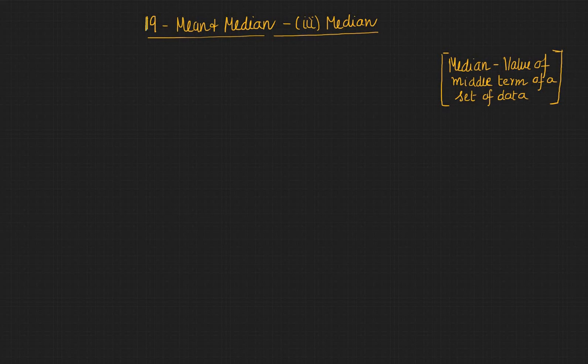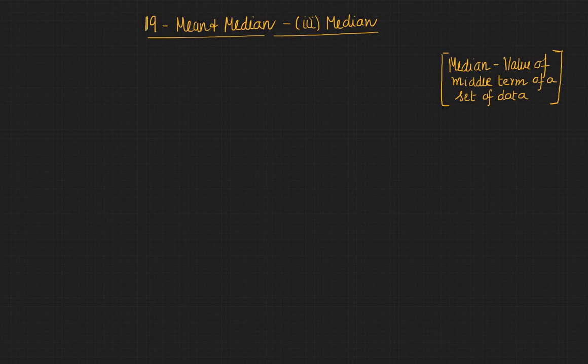Welcome to this third video in the series of videos on mean and median. In this video we're going to talk about median.